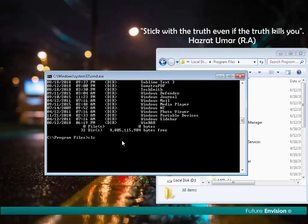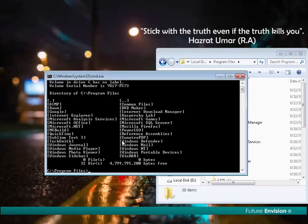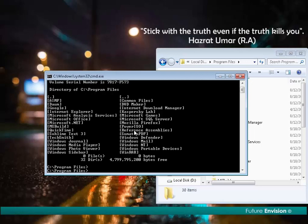You can also combine these switches. If I write 'dir /w /p', all the things are coming in wide format as well as one page at a time. The /p means one page. There is not enough information here to need /p, but it works.